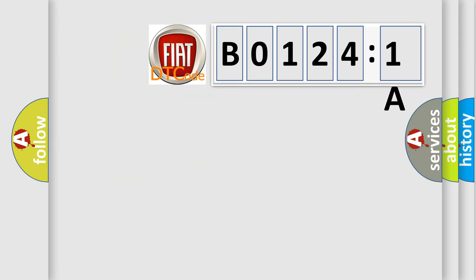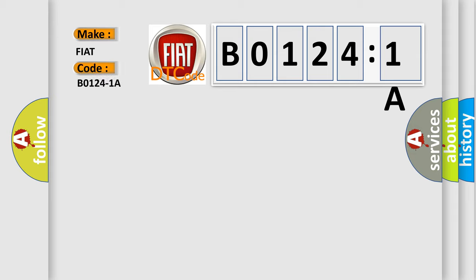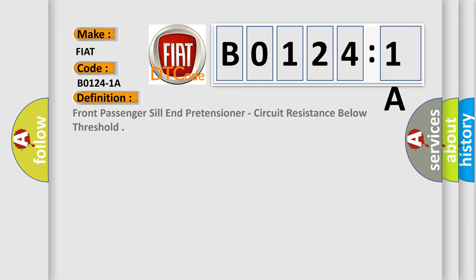So, what does the Diagnostic Trouble Code B0124:1A interpret specifically for FIAT car manufacturers. The basic definition is front passenger sill end pretensioner, circuit resistance below threshold.